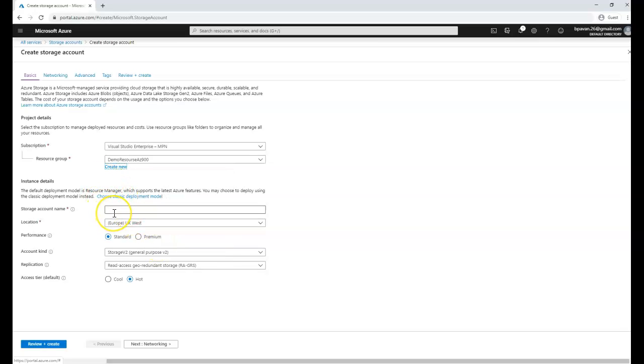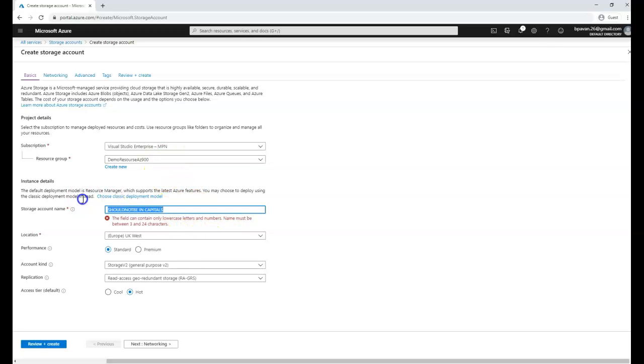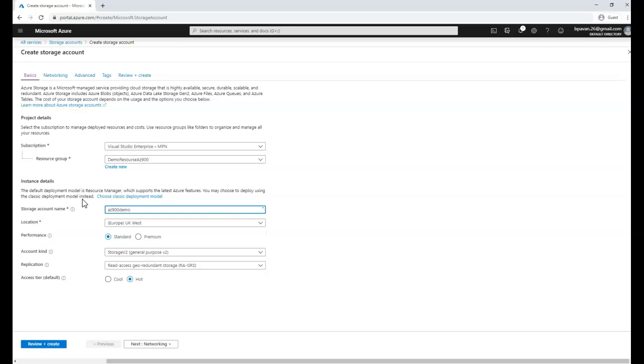Now capital letters are not allowed for the Azure storage account name, so I need to enter only lowercase. Let me show you by entering capitals. It says that lowercase only will be allowed including numbers, and the text must be unique because it will be accessed over the internet. So let me try AZ-900 demo.